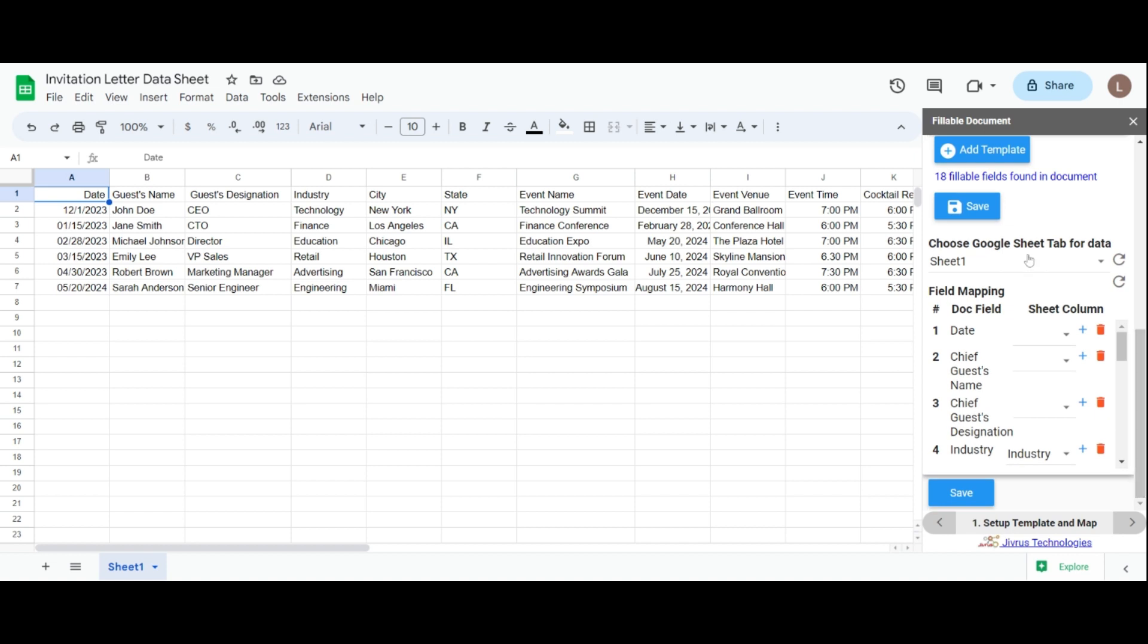Below that, you can see the field mapping section. Now, we can see what the mapping is. Mapping is nothing but assigning a document field value with the sheet's value. Let's see how it works.